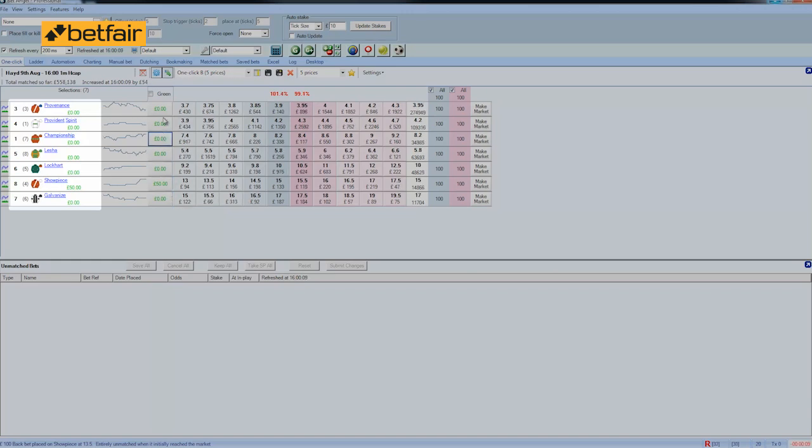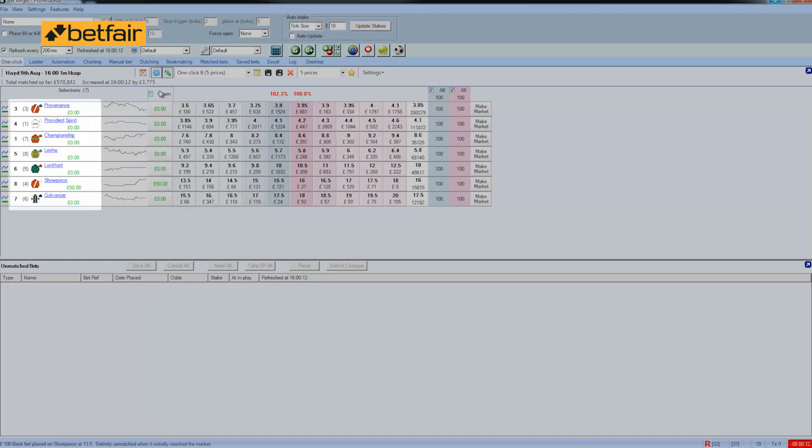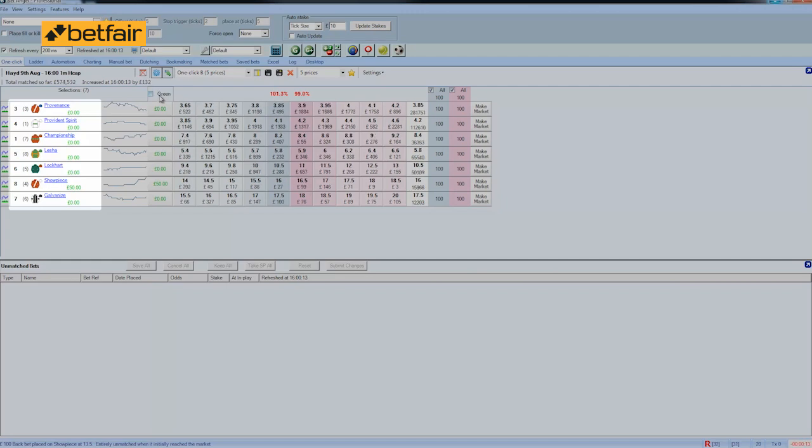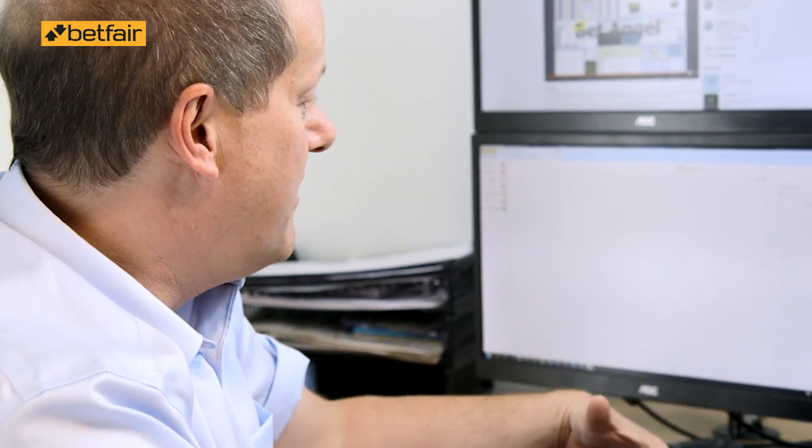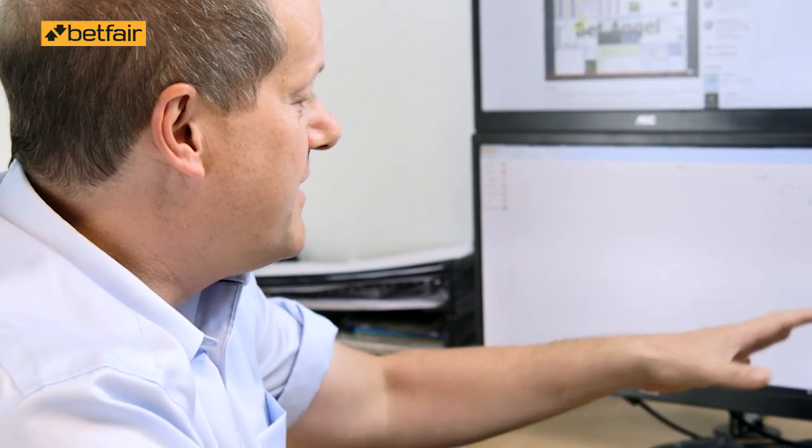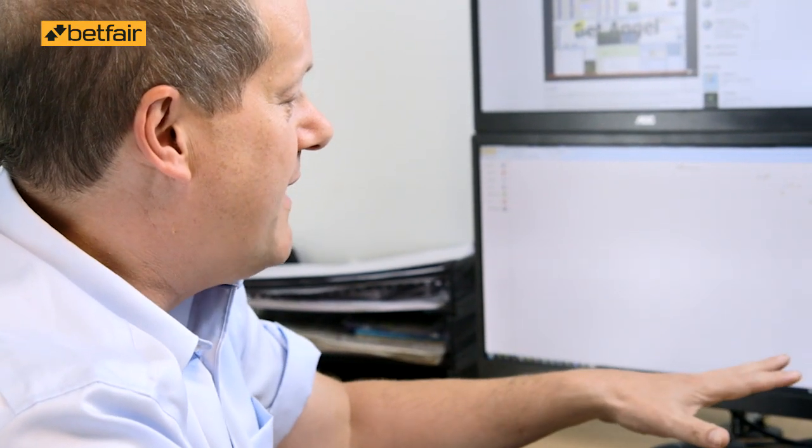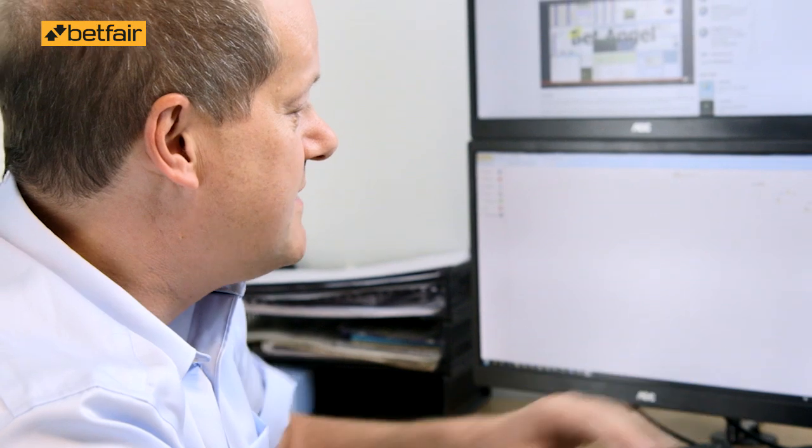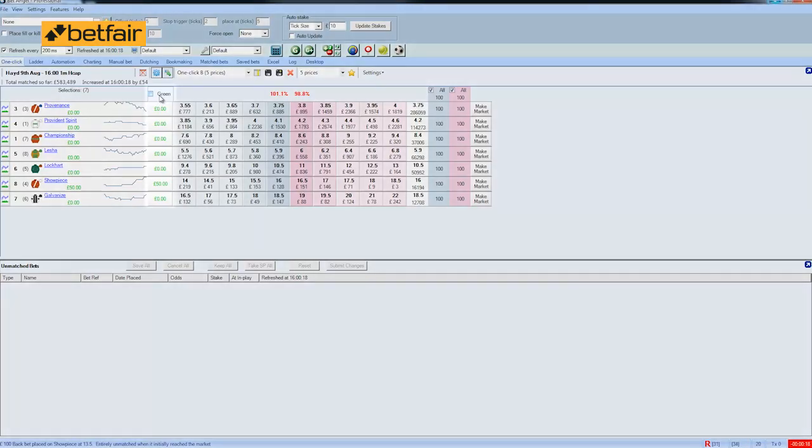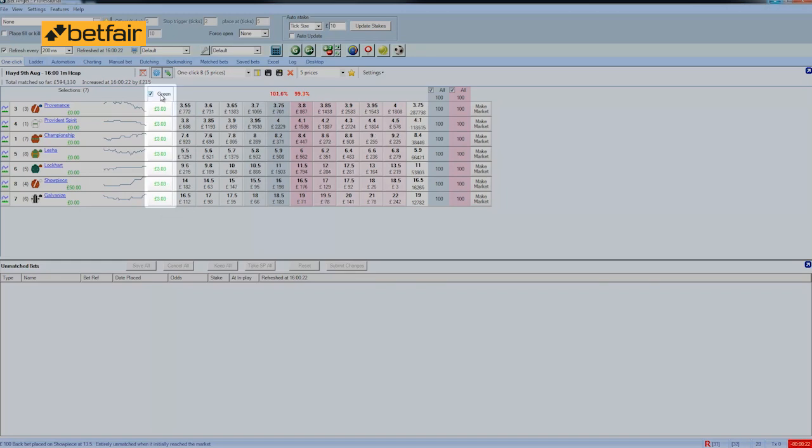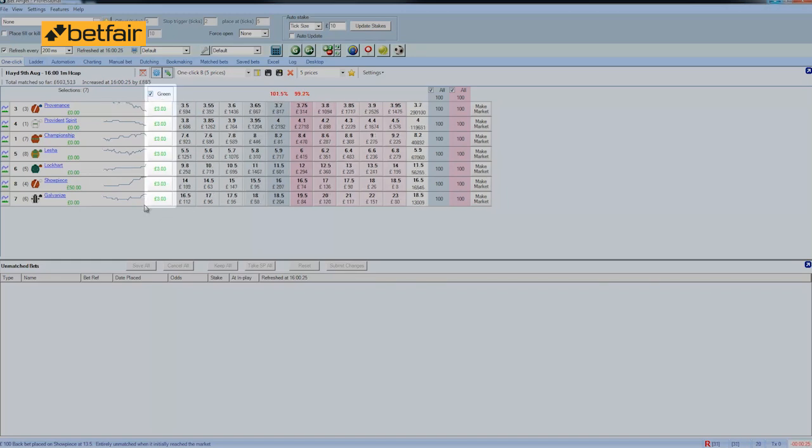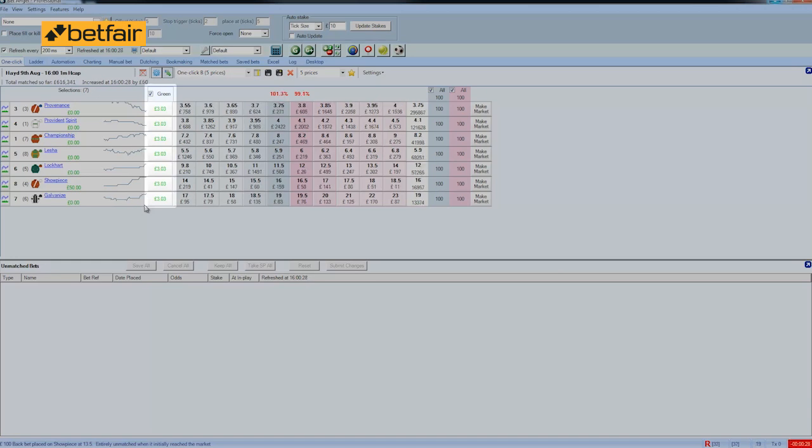However, if we click on the green column at the top of the one click screen, this allows us to hedge our position across the entire market. So rather than just winning £50 if Showpiece wins, we can actually make a profit regardless of whoever goes on to win this particular race. So you can see I've clicked on the top of the screen here. It's showing us that we'll make a £3 profit regardless of who goes on to win. And then that hedges our position.